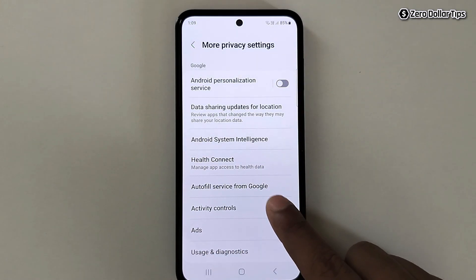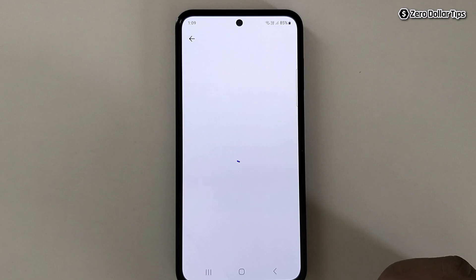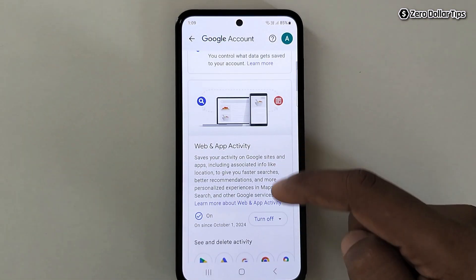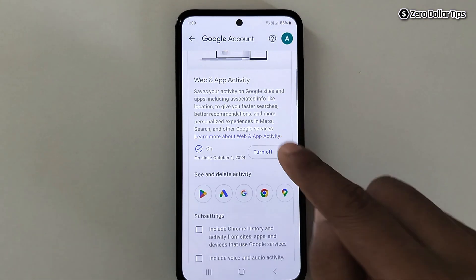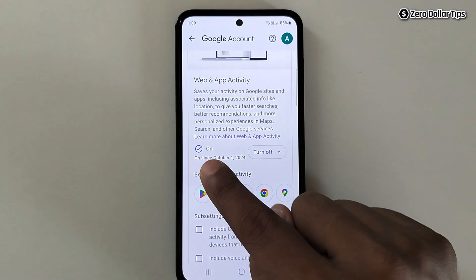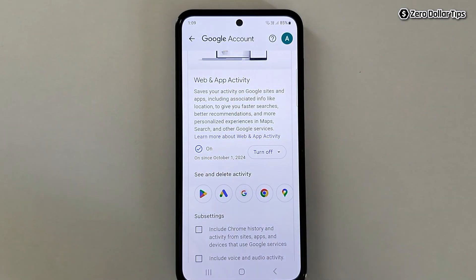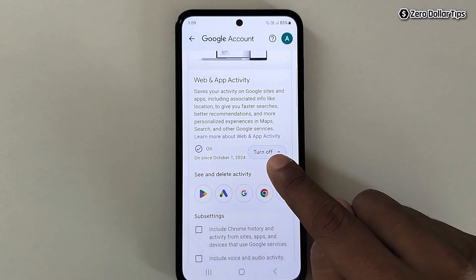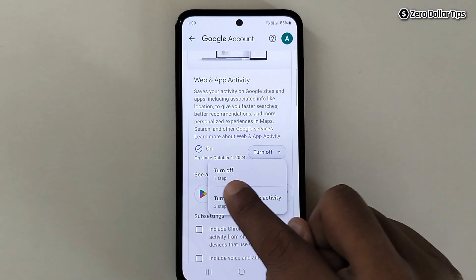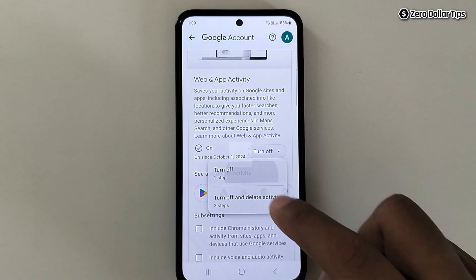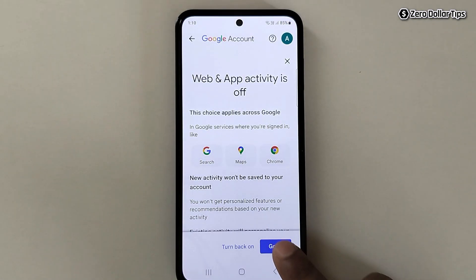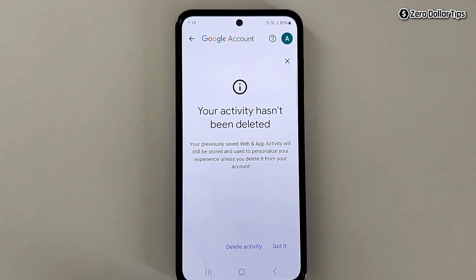Tap on Activity Controls, then scroll down. Here you can see Web and App Activity is turned on right now. Simply tap on this option, then select Turn Off, and then tap Got It.